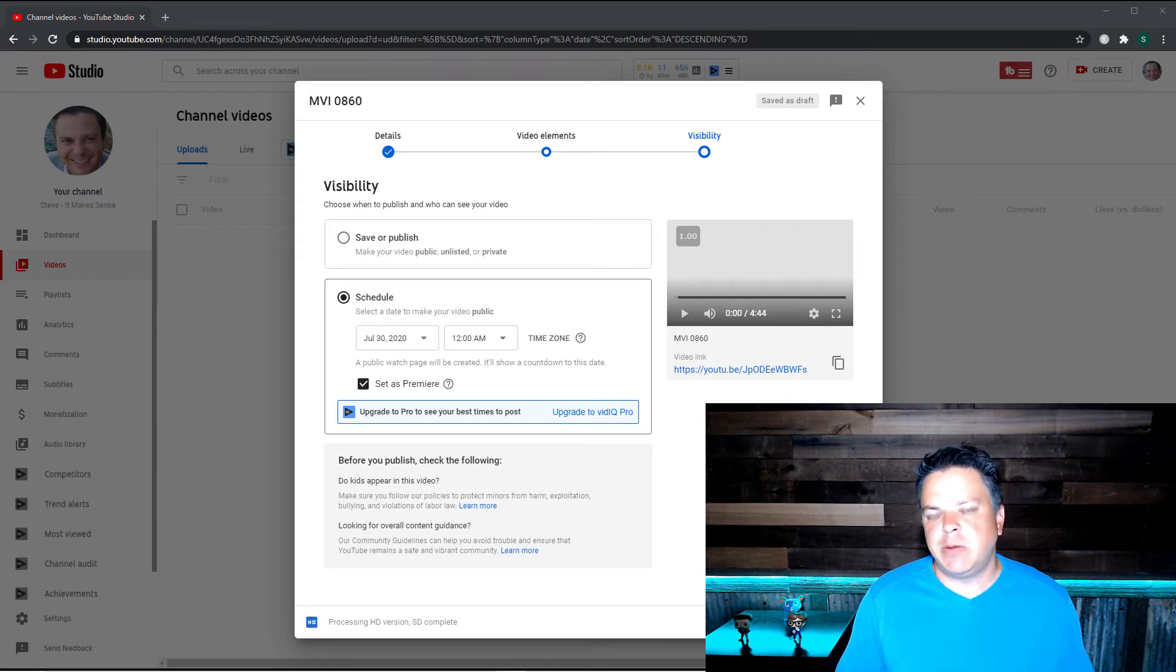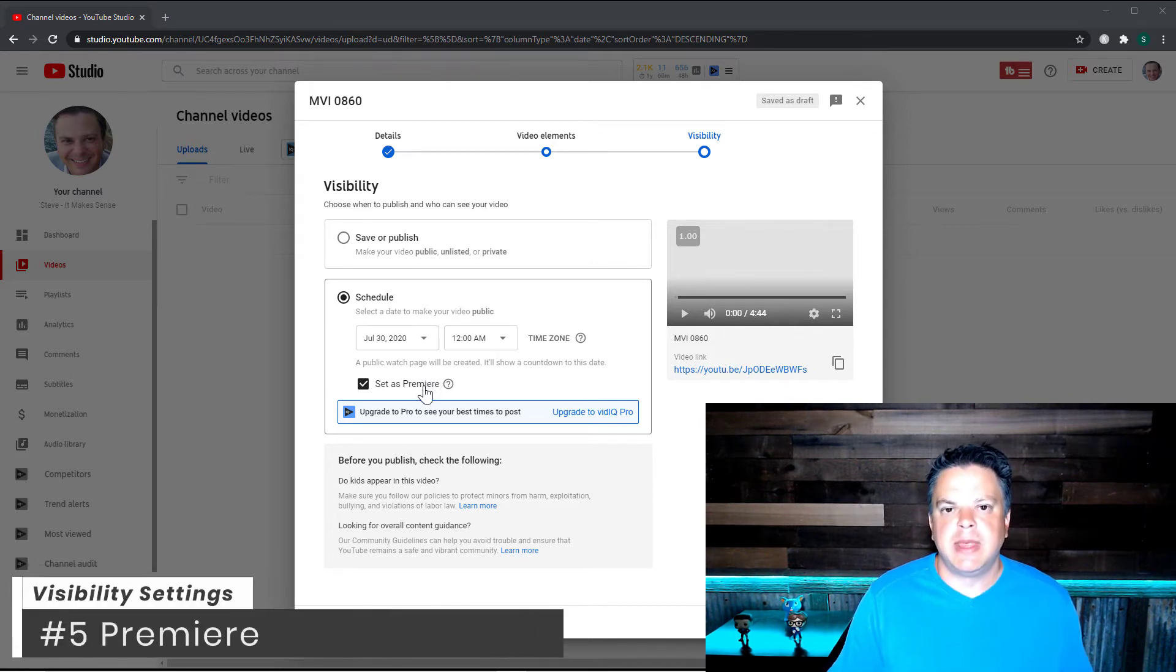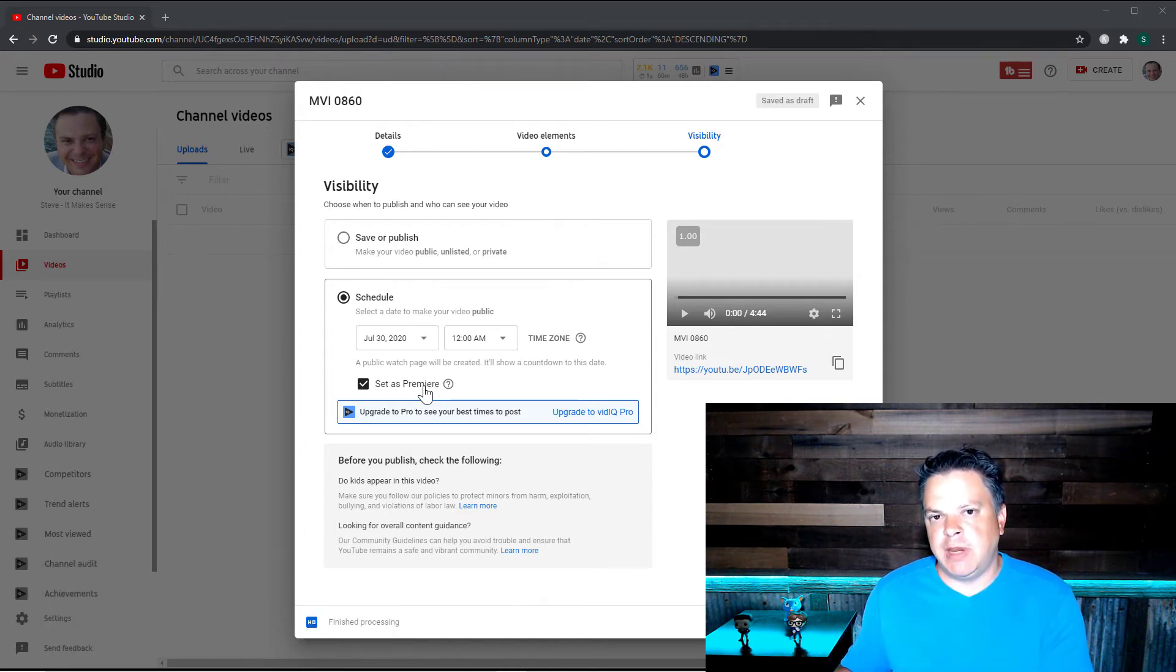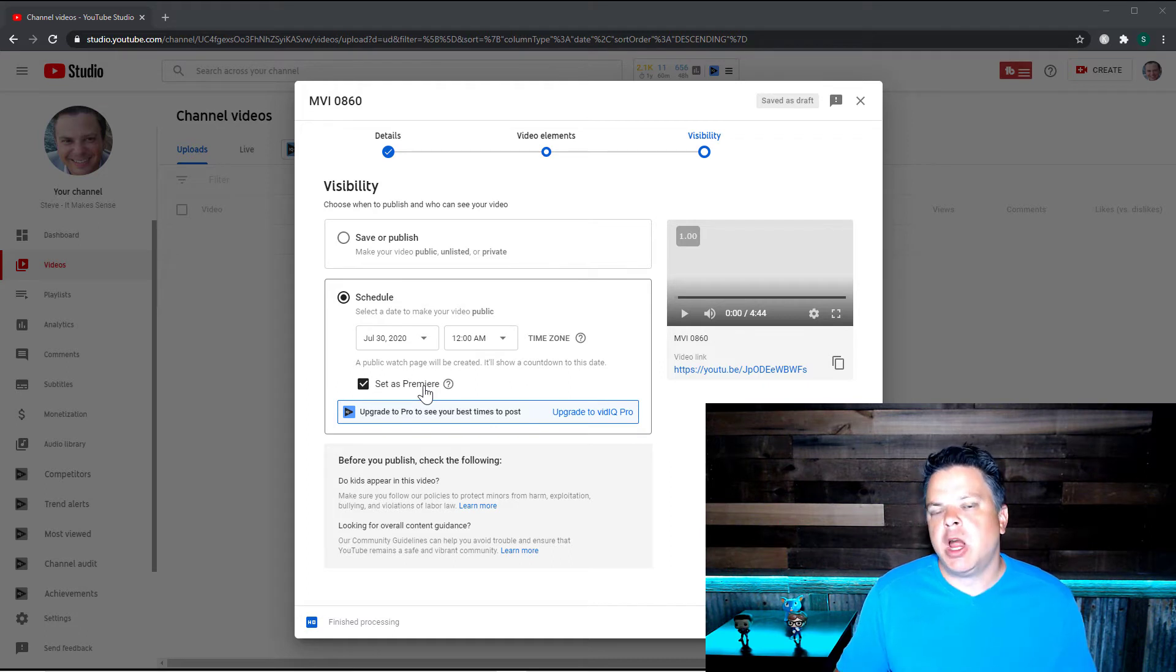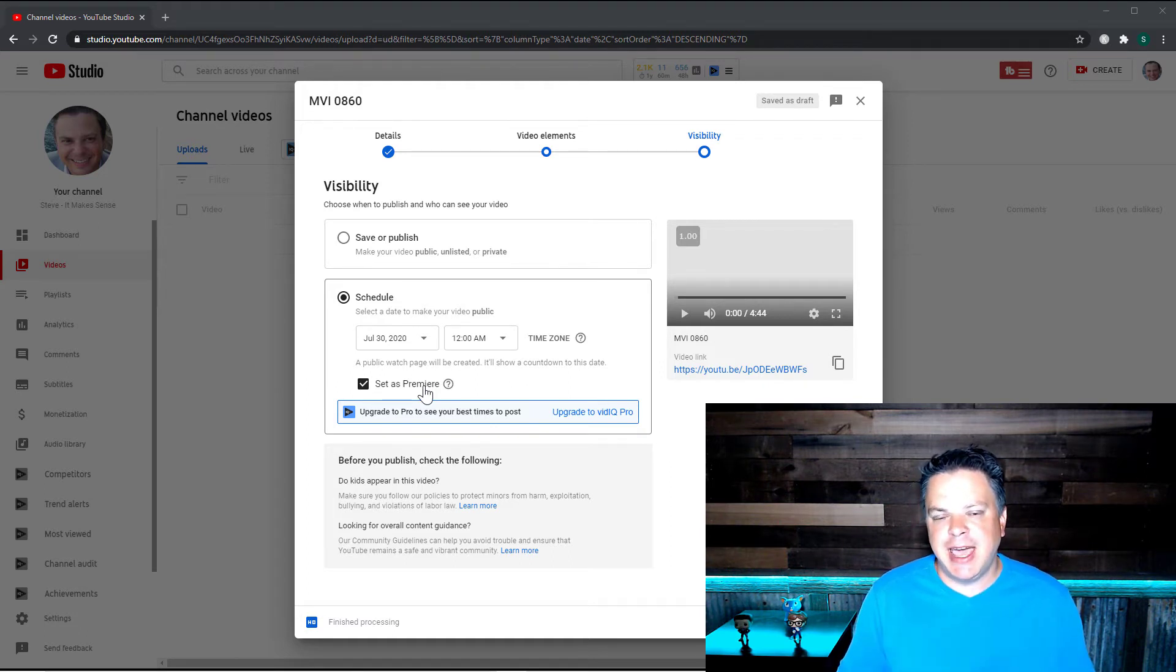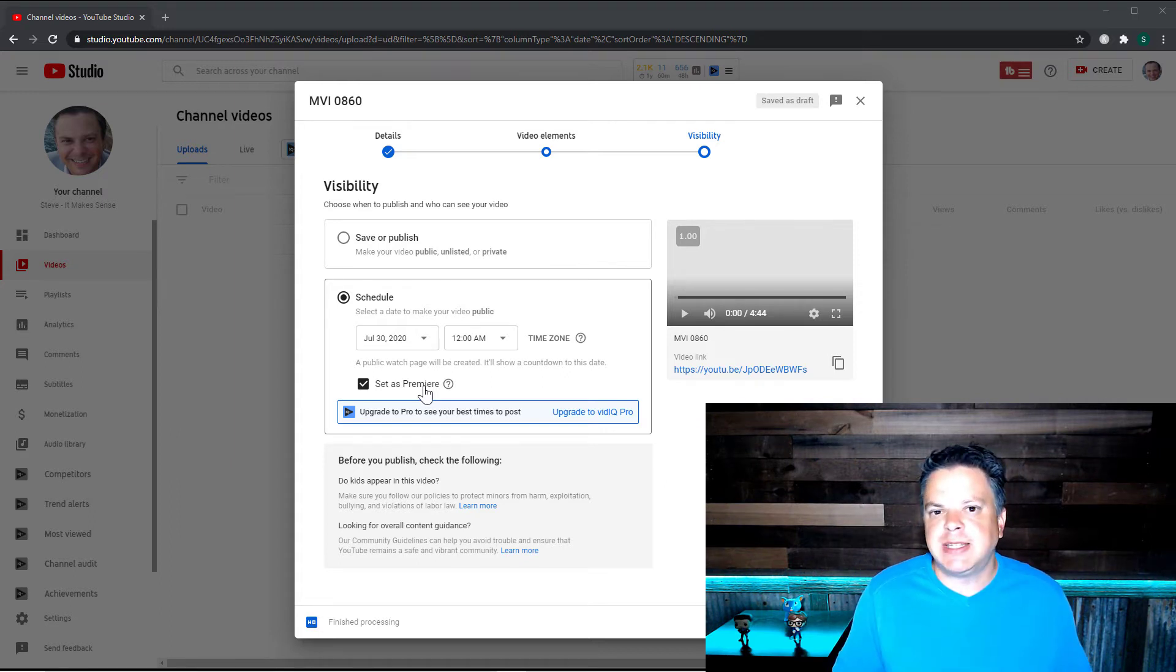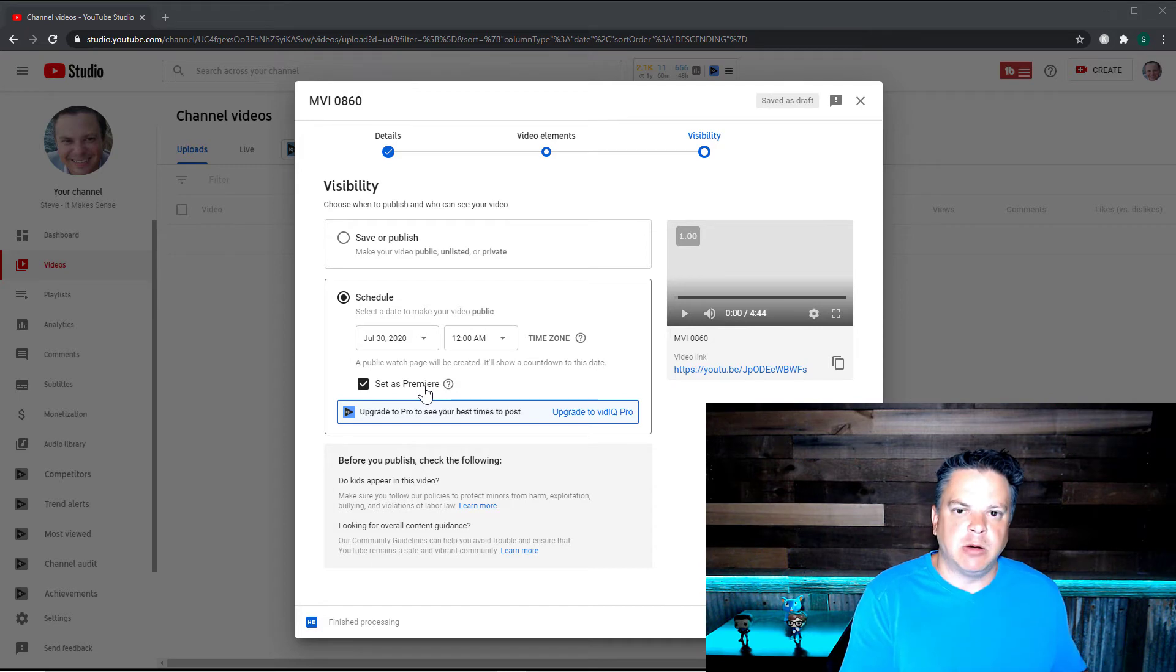Now the last setting we need to talk about is set as premiere. Now what this does is it schedules a time when your video goes live, but it also creates a shareable watch page where you and your audience can go and comment and chat ahead of time before the video is released.